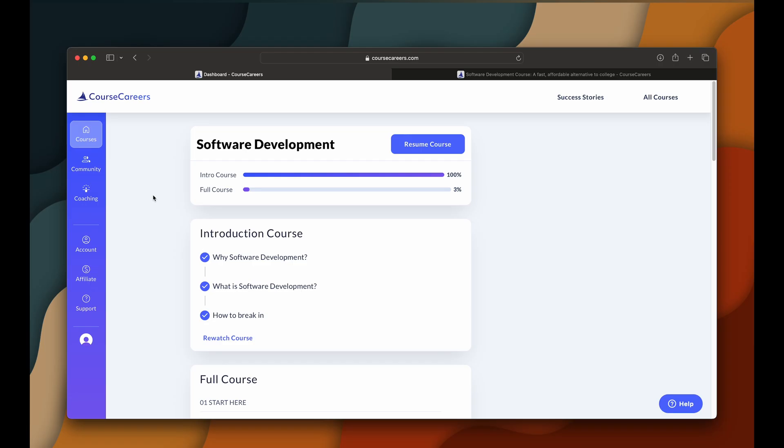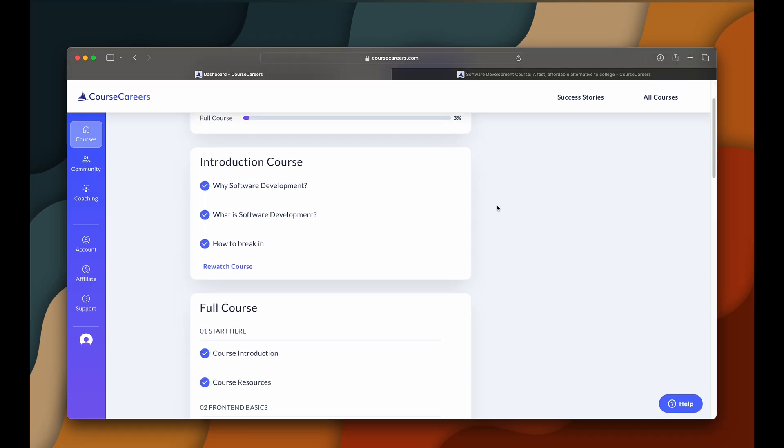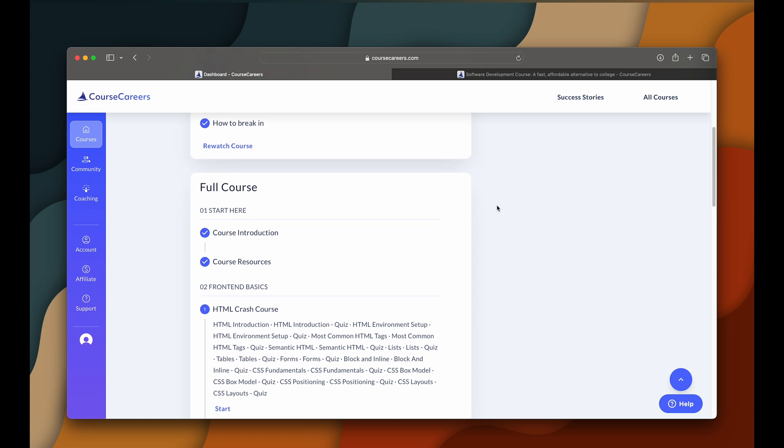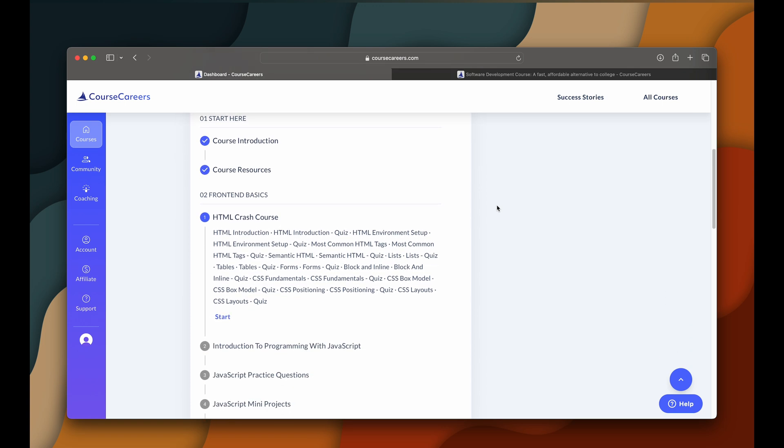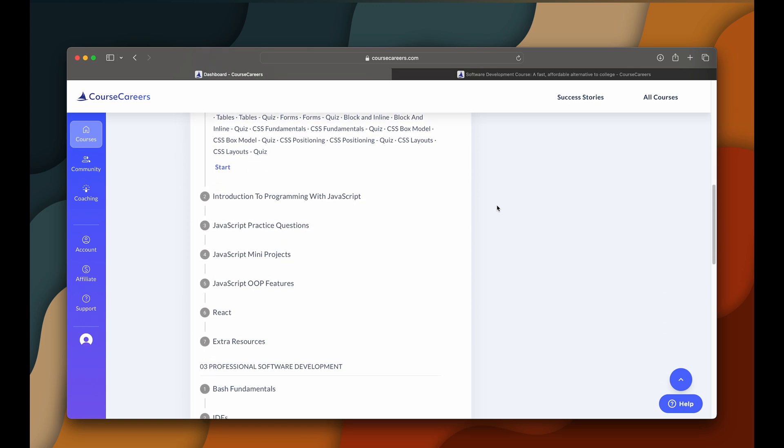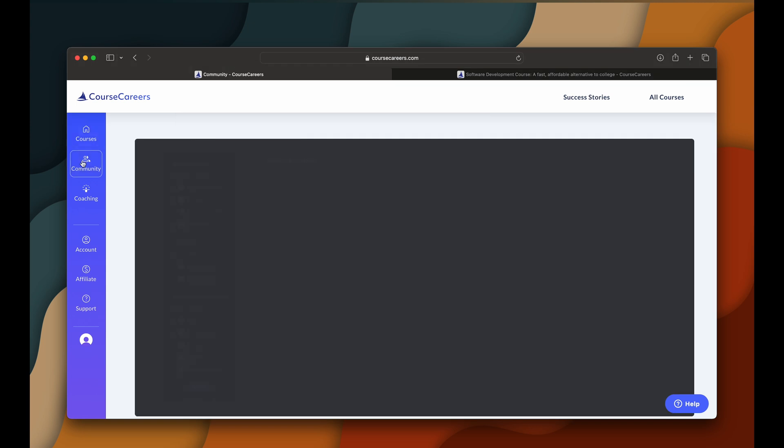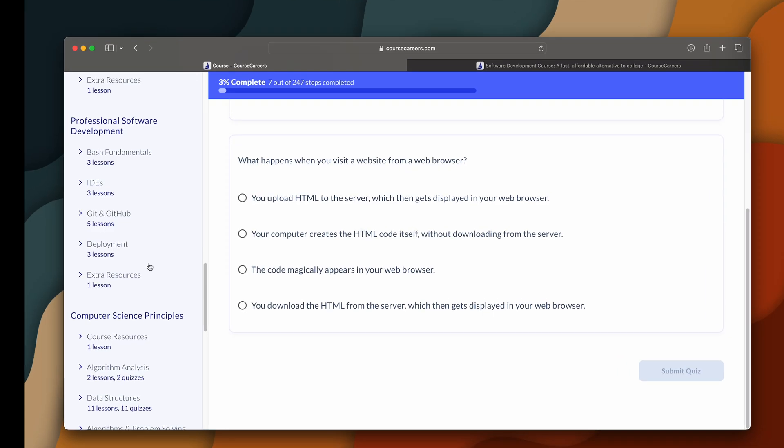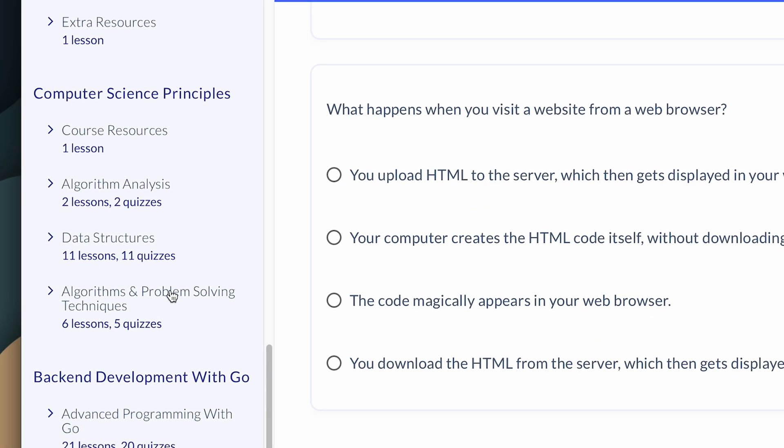That's why I partnered with the guys at Course Careers to bring you a comprehensive guide and course to get you going as a software engineer. You can not only learn the most important fundamentals for your career, but also have an interview with the companies Course Careers work with.